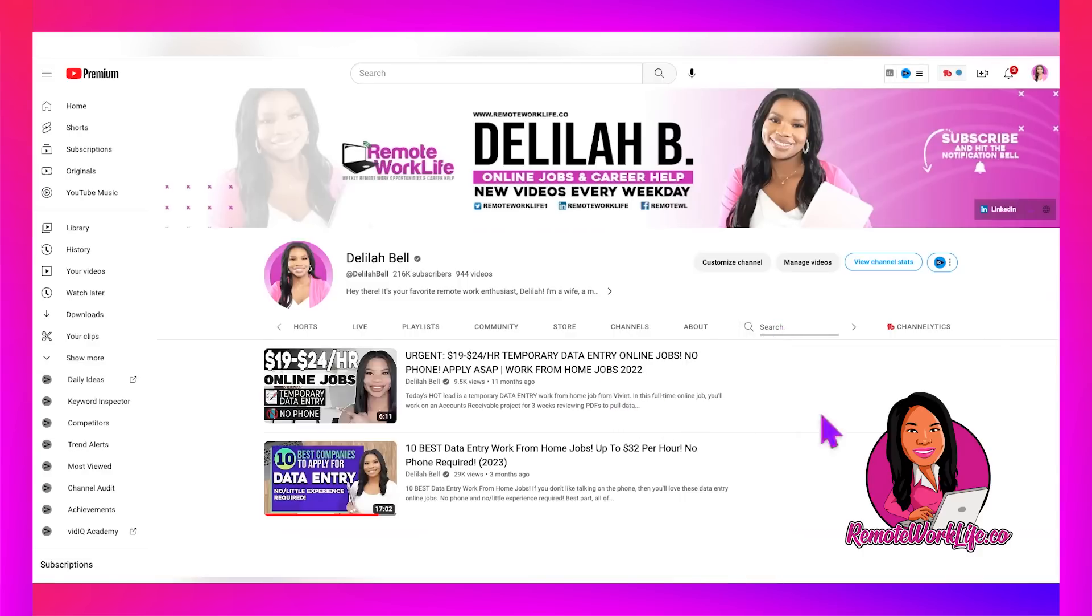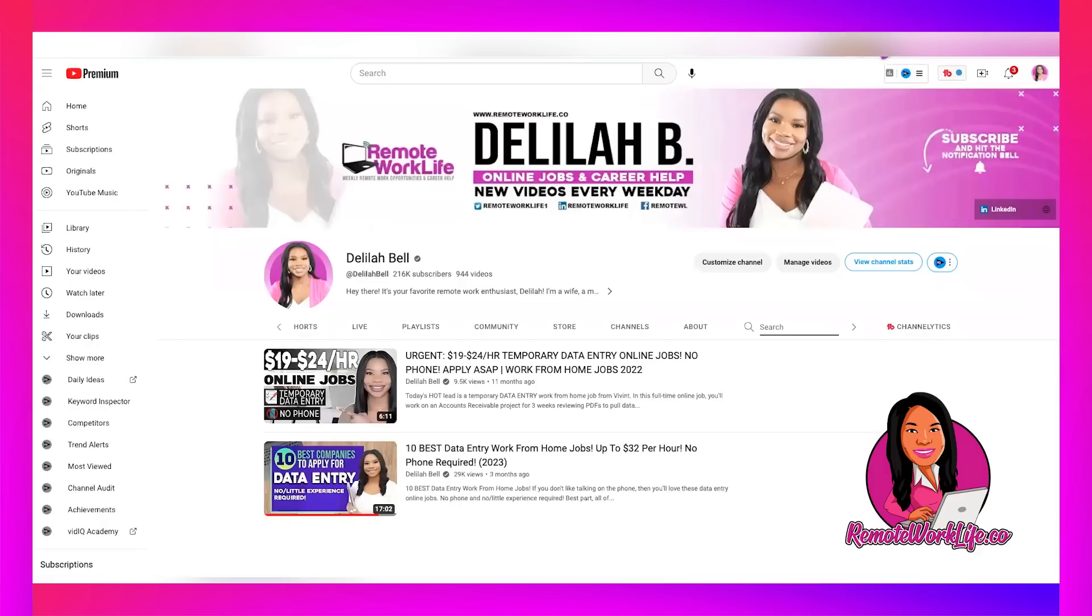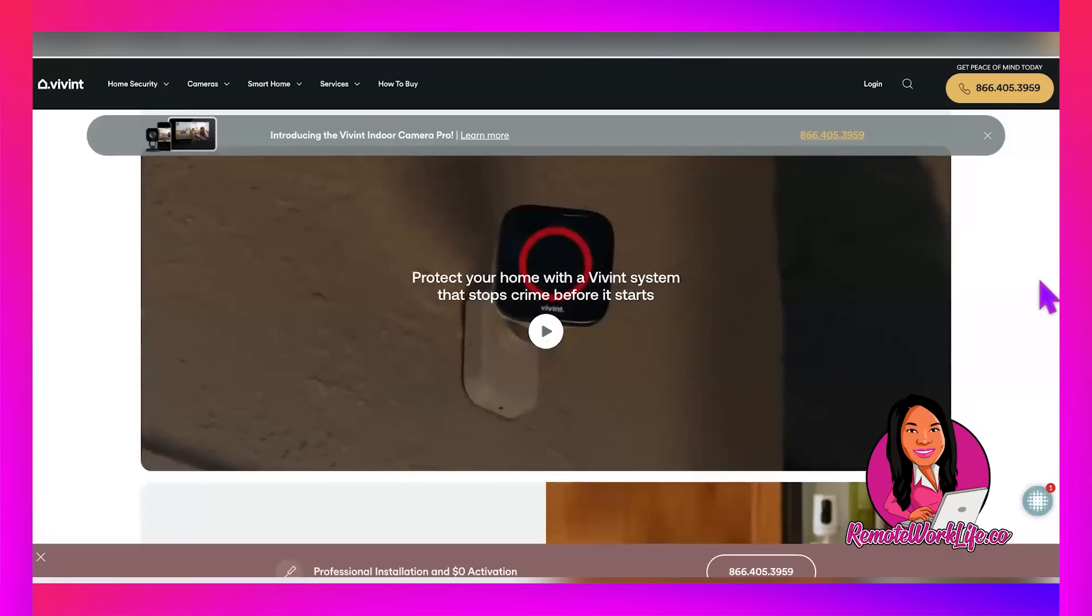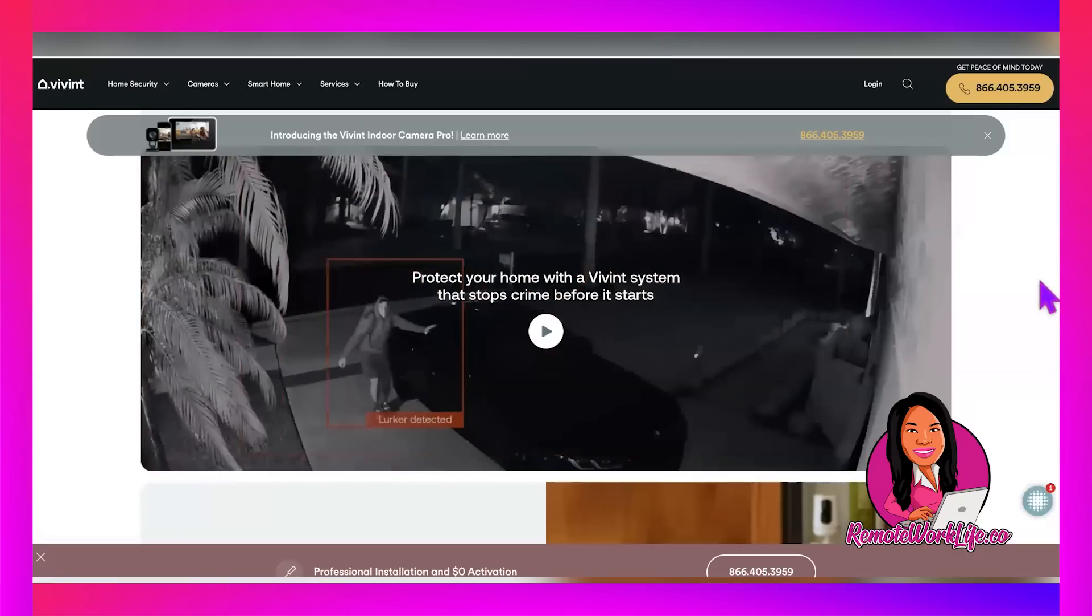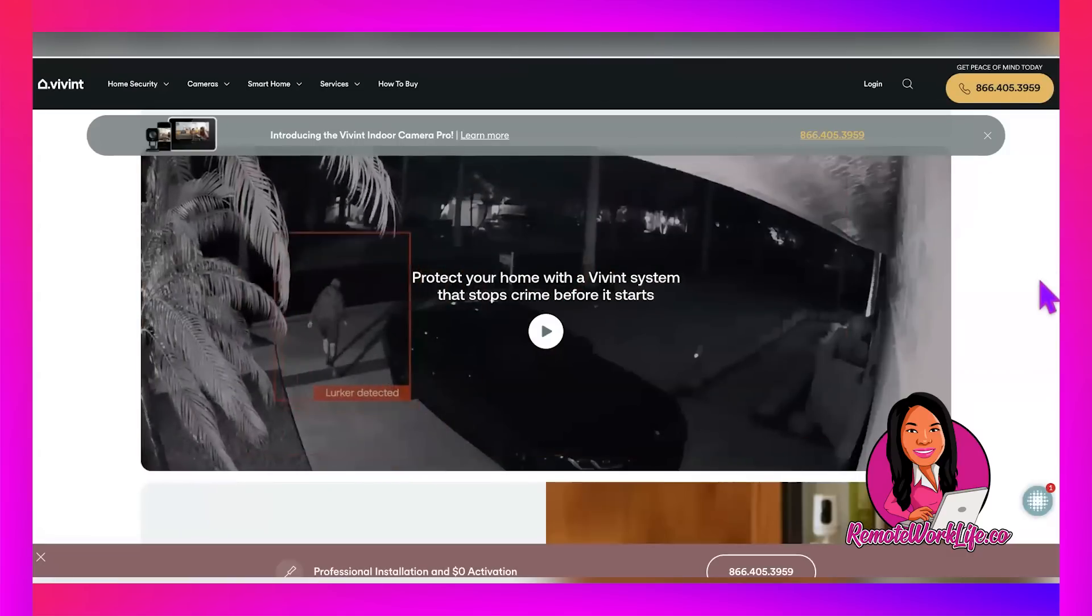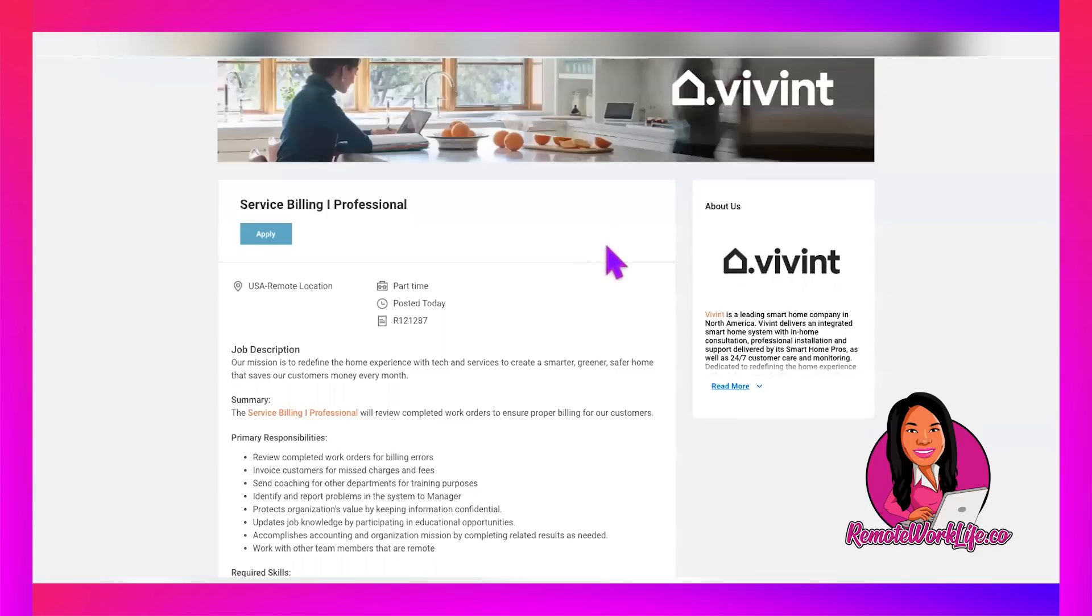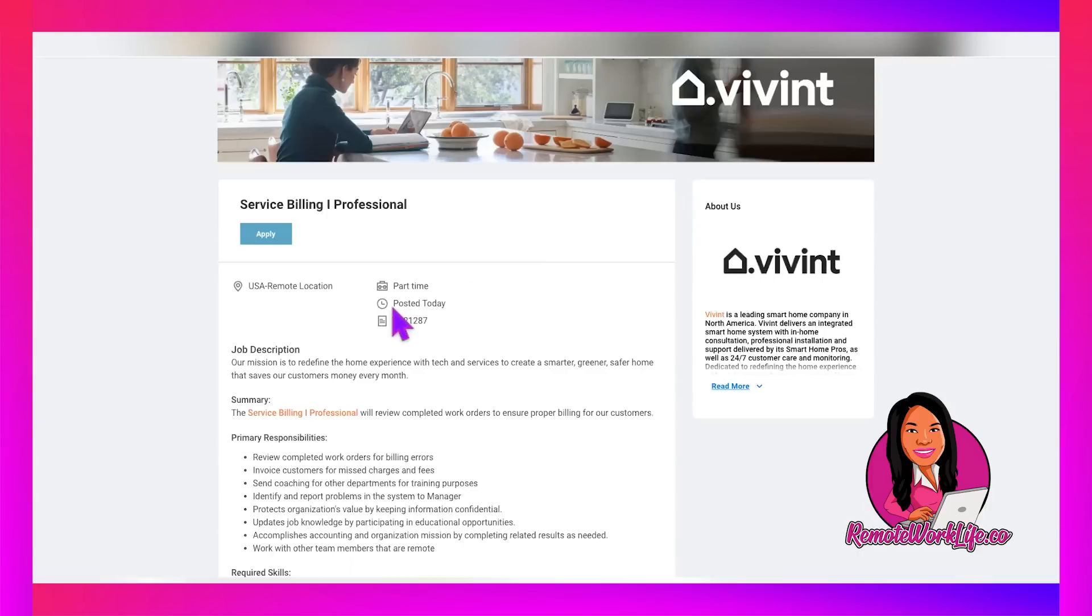But Vivint has posted data entry in the past. And this is a non-phone role that does involve data entry. So if you're someone who likes typing, this one is for you. Now jumping on into this hot lead, the lead today from Vivint is for their service billing one professional position. This is a US remote role, and it is part time and it is hot. They just posted this today. So don't sleep on this one.